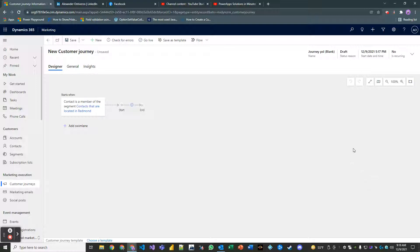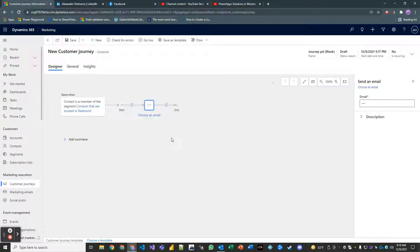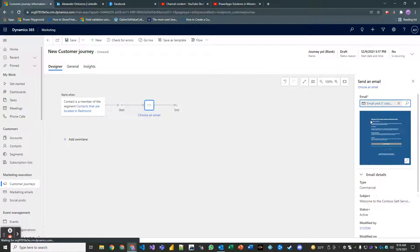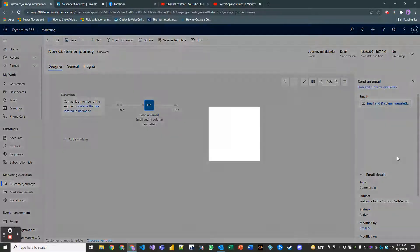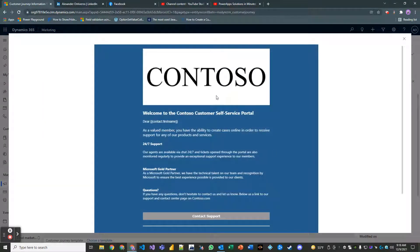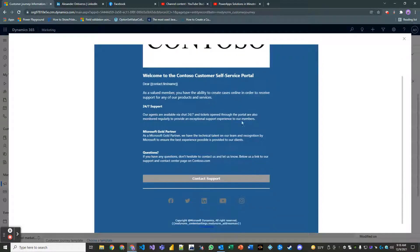From the lookup click on contacts that are located in Redmond, our segment. Once you've set that as your parameter you're good to go there. Then right here go ahead and click this node and click send an email. For the email lookup select our marketing email we worked on. That's what the email looks like, you can make it bigger if you want so you can take a look at what and see how it works.